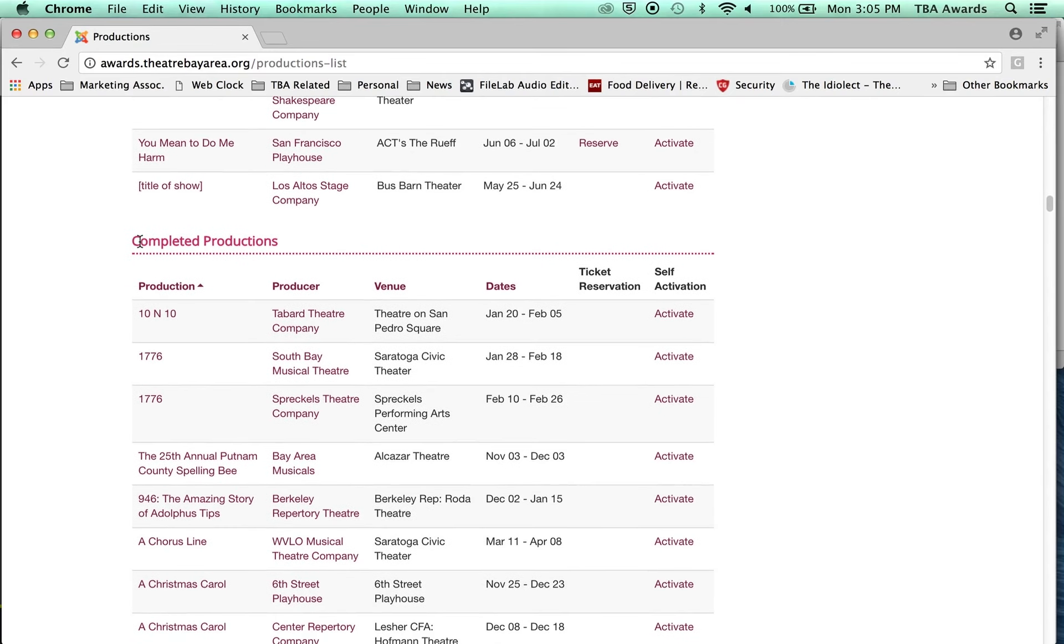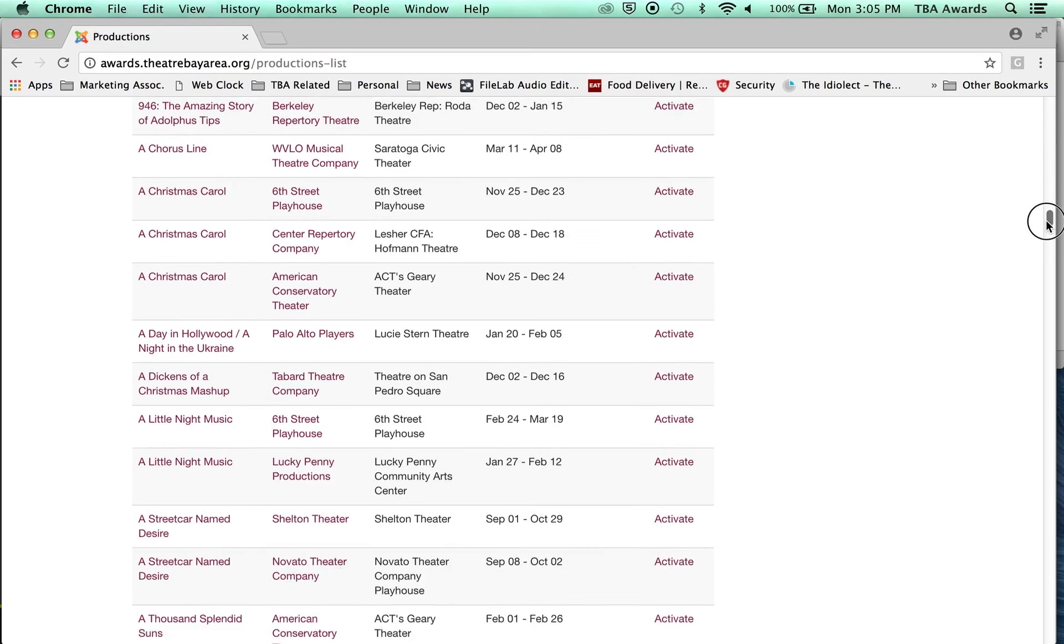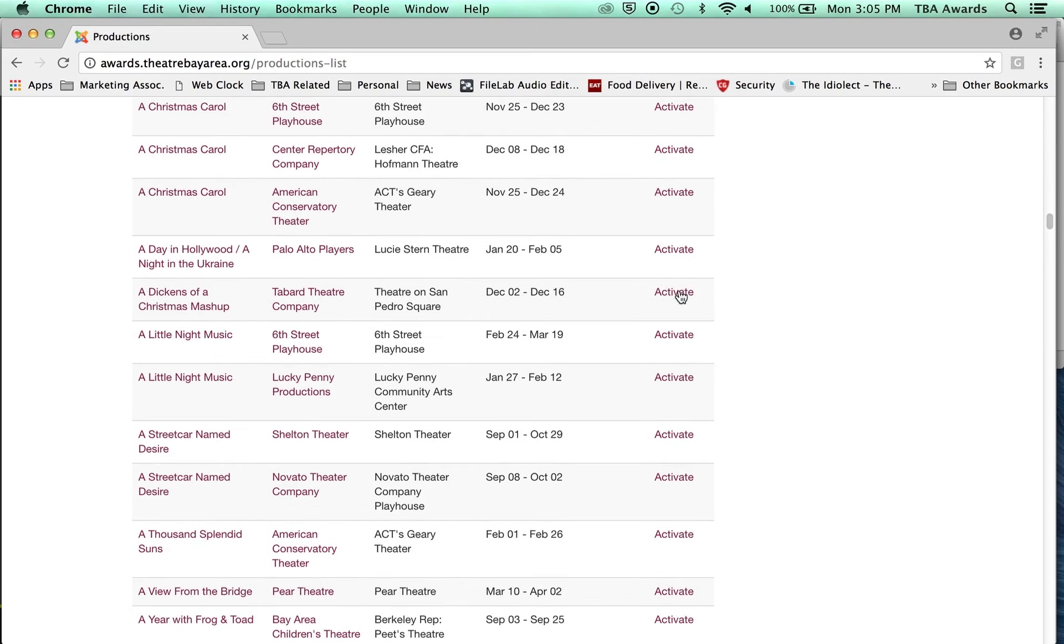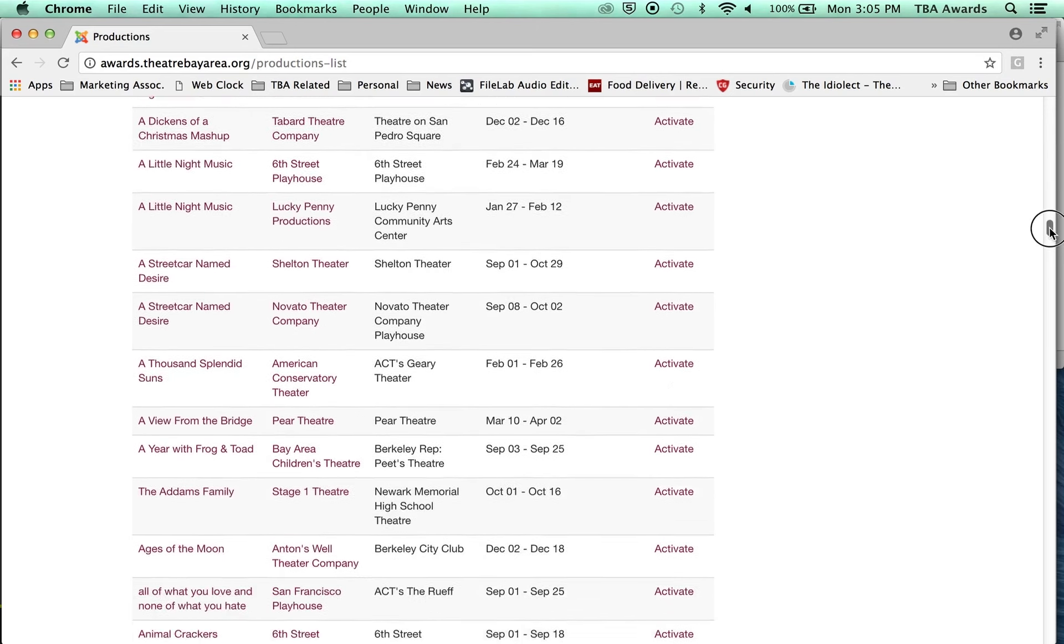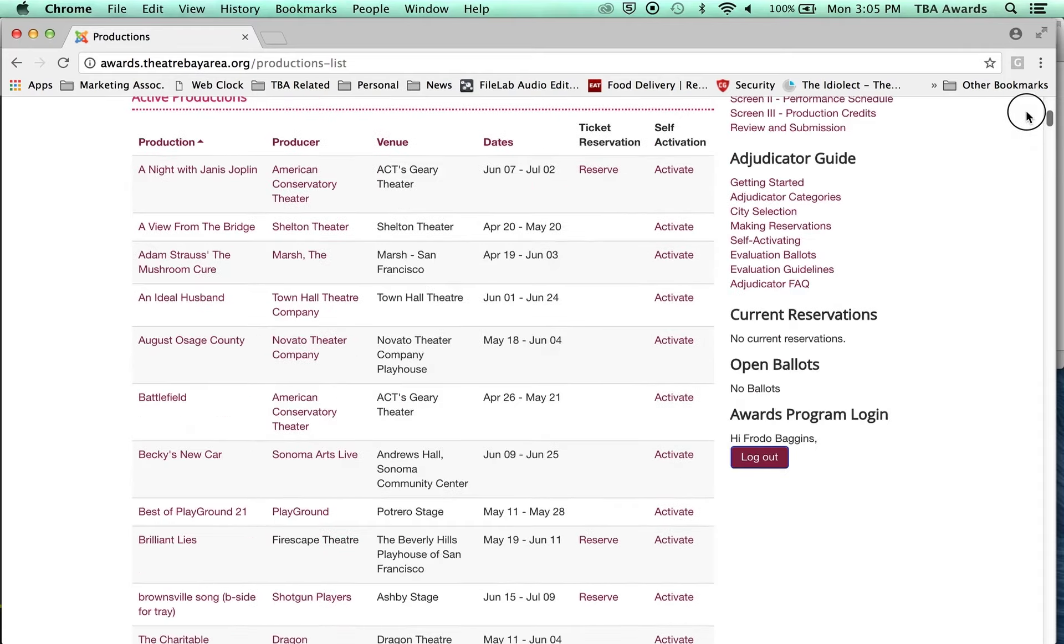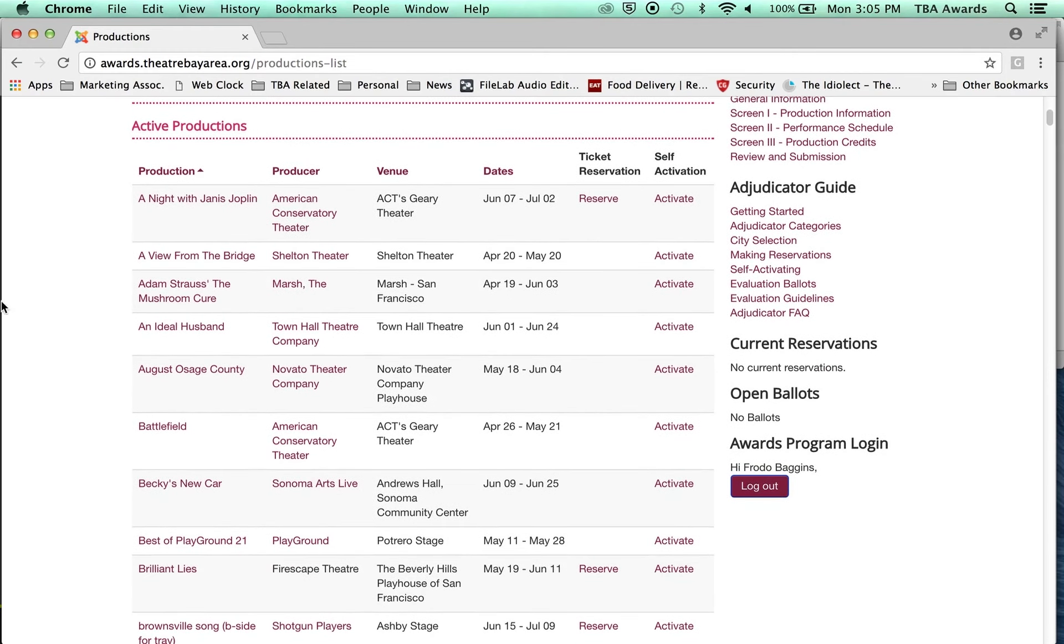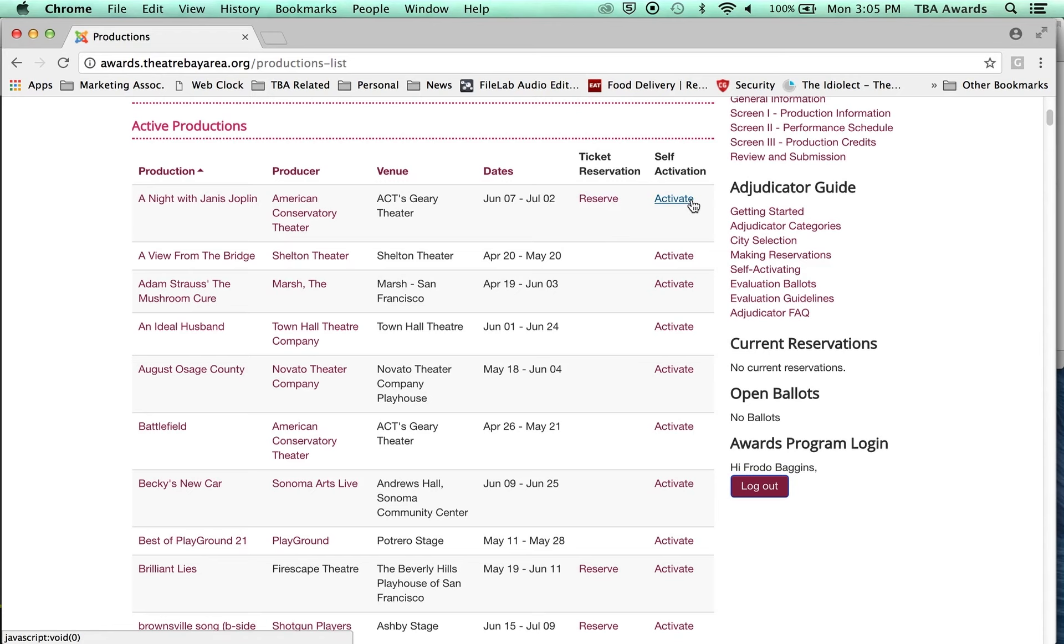And then the completed productions were things earlier in the season that you can still self-activate a ballot for, that you can still put in a ballot for if you like. As you can see, pretty simple stuff. We have the name of the production, the producer, the venue, the show dates. And then these two columns right here. One says ticket reservation. One says self-activation. We're going to get a little more into that later, but right now you've started the basic thing. I'm going to end this video and we're going to keep going with the next one.